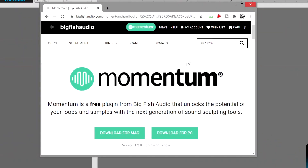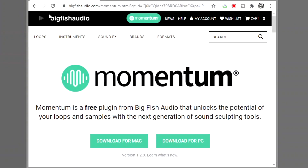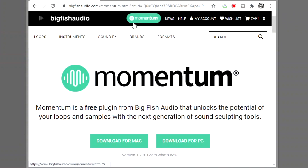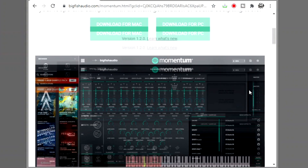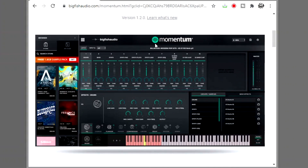I'm going to show you how to actually get it — you're going to go to the Big Fish Audio site. Just type 'Momentum VST' in your Google search and it should come up. Or you can go directly to bigfishaudio.com, hit on the button that says Momentum, and it is a free download. You can download it for Mac and for PC.